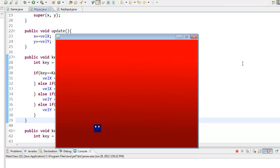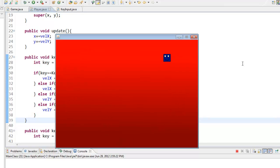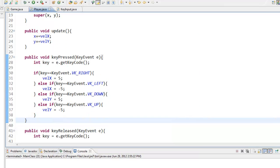We now have keyboard input and can move our player around with the keyboard. This may not be the most efficient way of doing it, but we will get into that in the future. Go ahead and leave a like, subscribe if you thought this tutorial was helpful, leave a comment if you didn't understand anything, and I will see you guys next time.